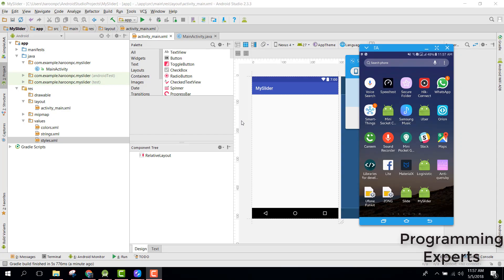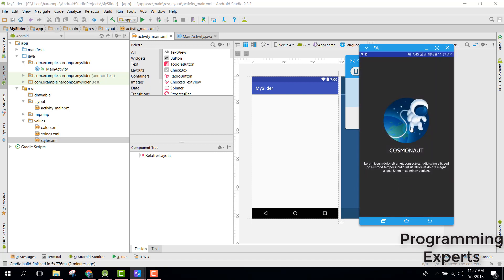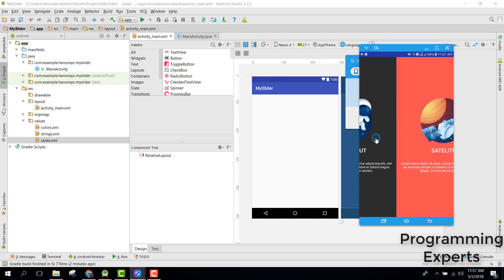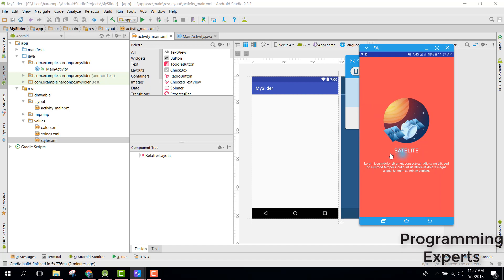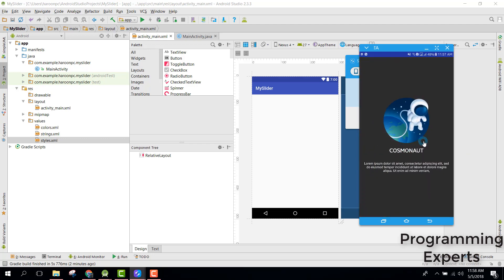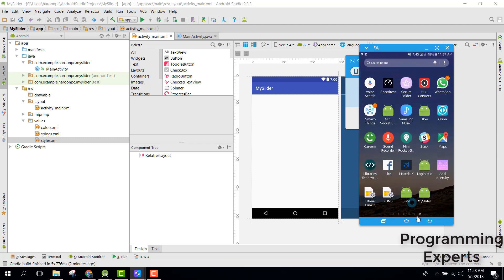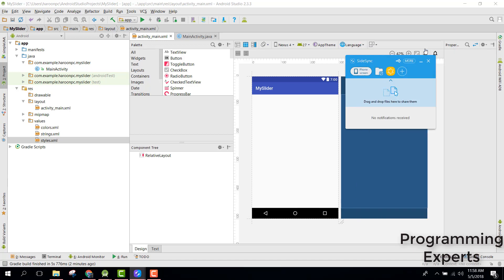Welcome to my another video on Android app development. In this video I am going to show you how to create a simple intro slider walkthrough inside your Android application. It will be a beautiful and very simple slider for your introduction. Let me show you the demo - I will teach you how to create this type of view pager and intro slider walkthrough. These are the four screens which we are going to develop.